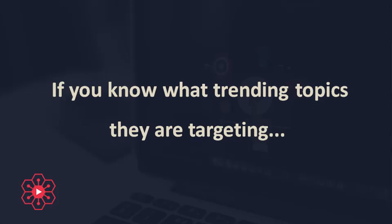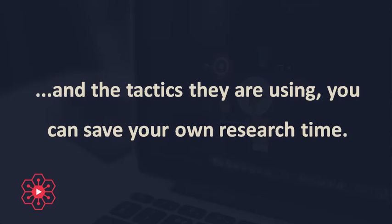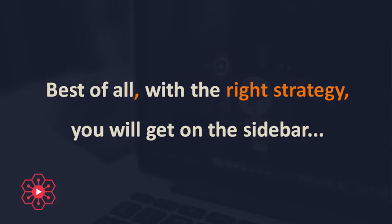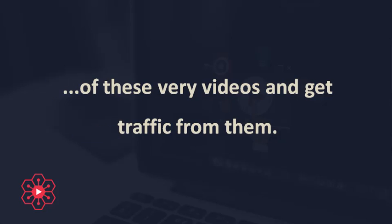If you know what trending topics they are targeting and the tactics they are using, you can save your own research time. Best of all, with the right strategy, you will get on the sidebar of these very videos and get traffic from them.